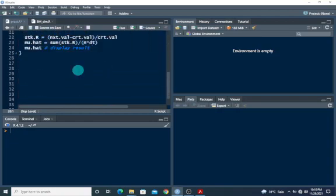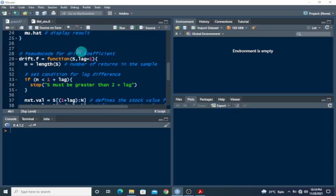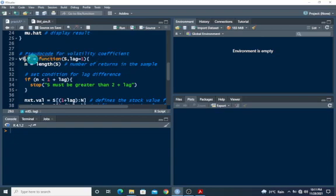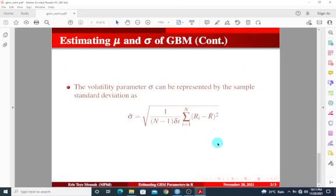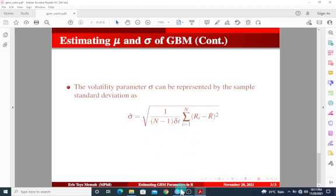I'm going to paste it here and change this to volatility — see the code for volatility coefficient. I'm going to change the function name to vol.f. Everything inside is the same; we just have to change a few things. Let's go back to the formula — basically we need to get r_bar. We just use mu_hat and sum the squared differences to get the result.